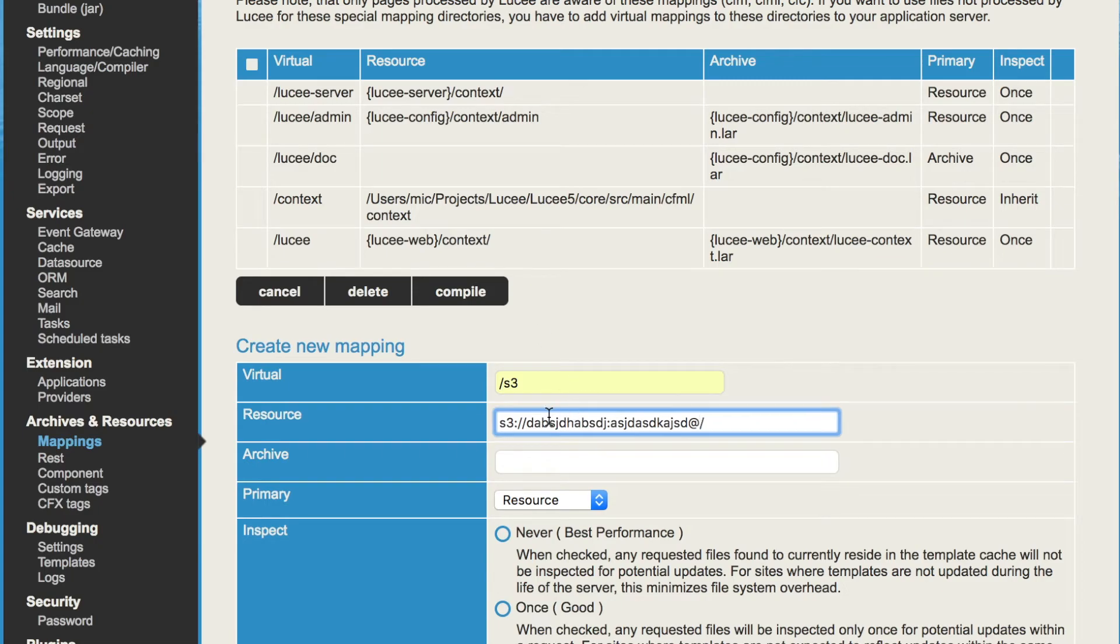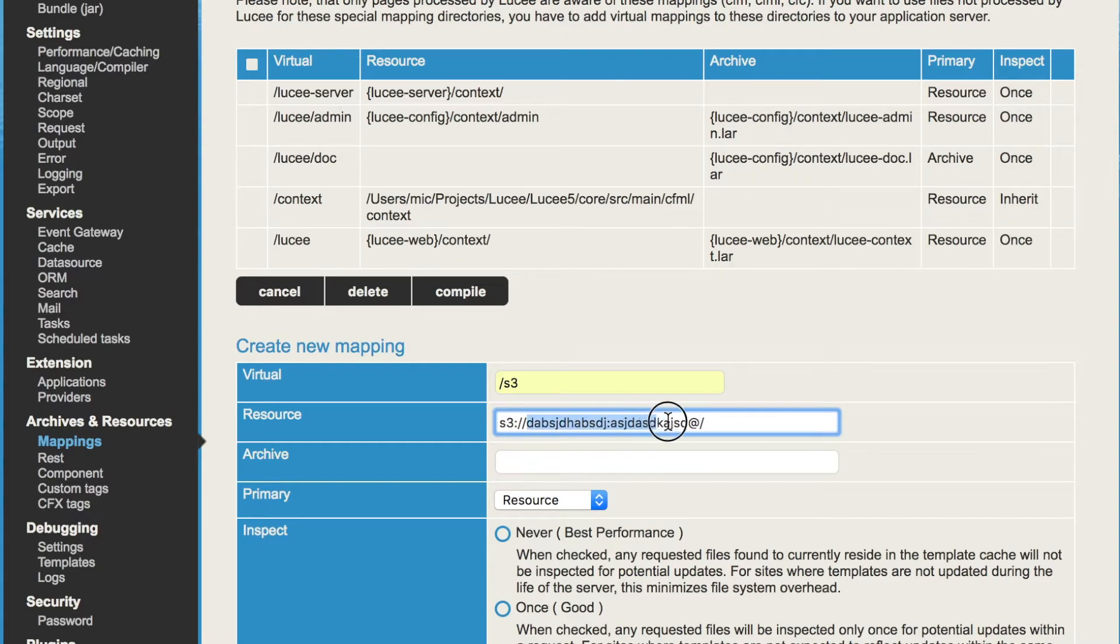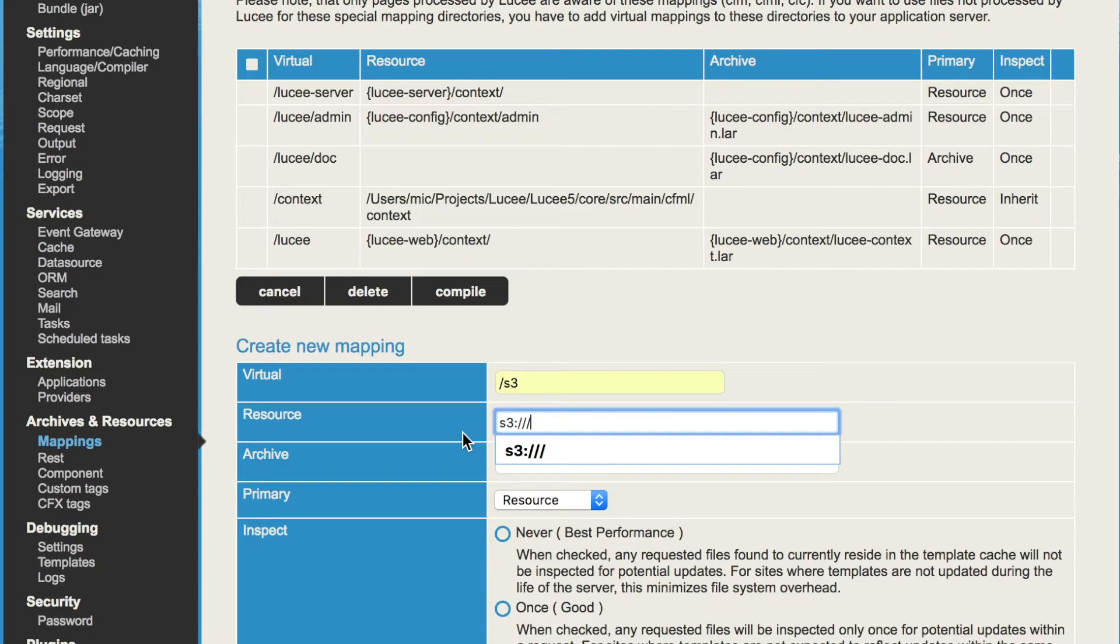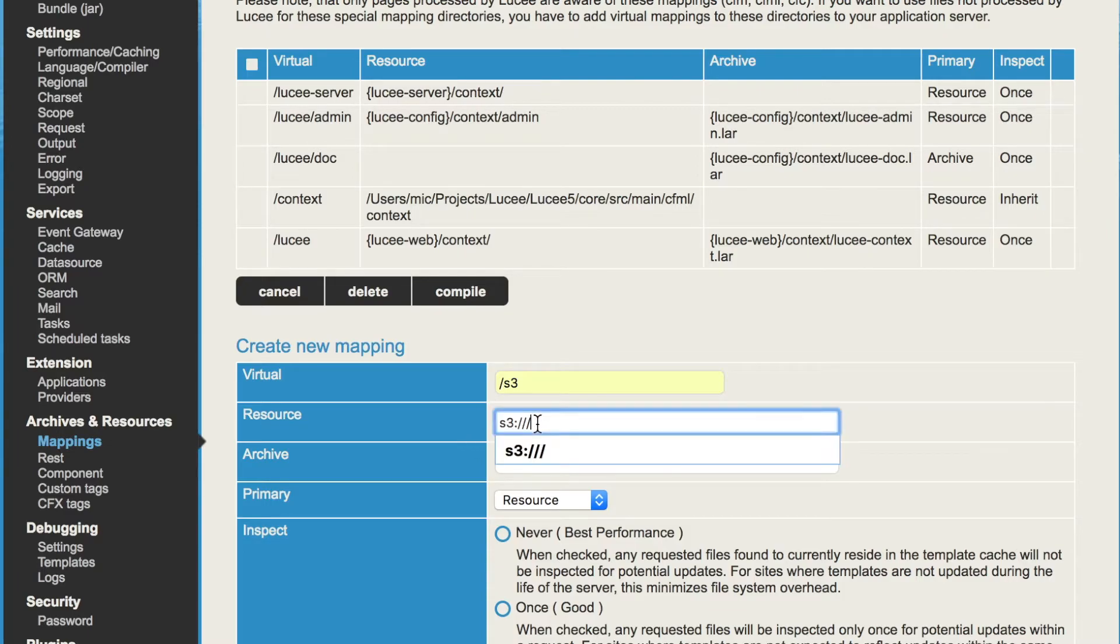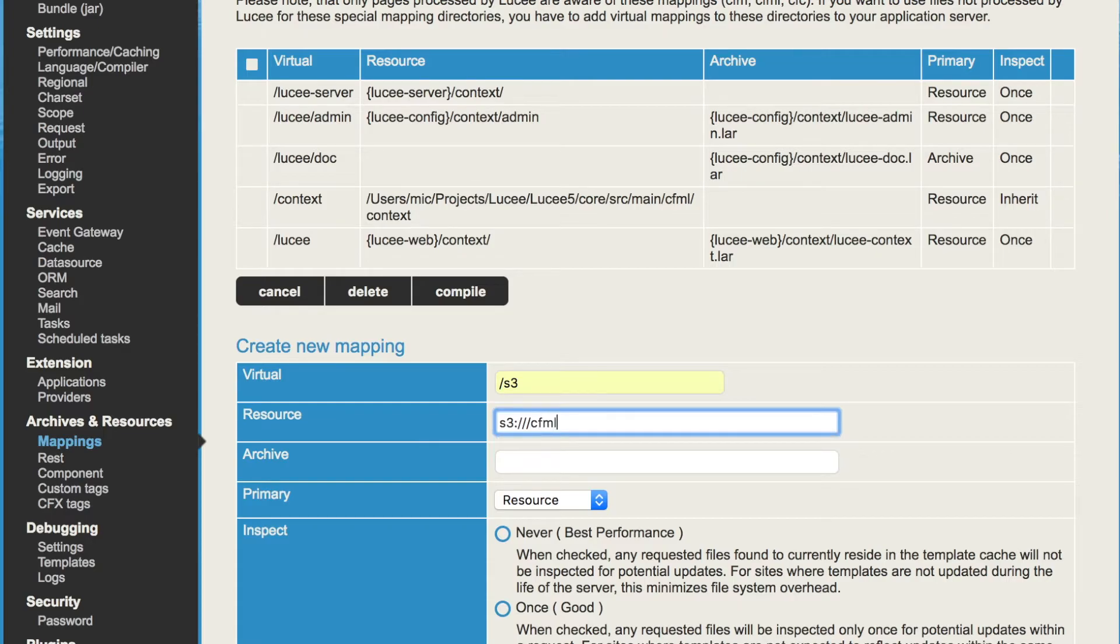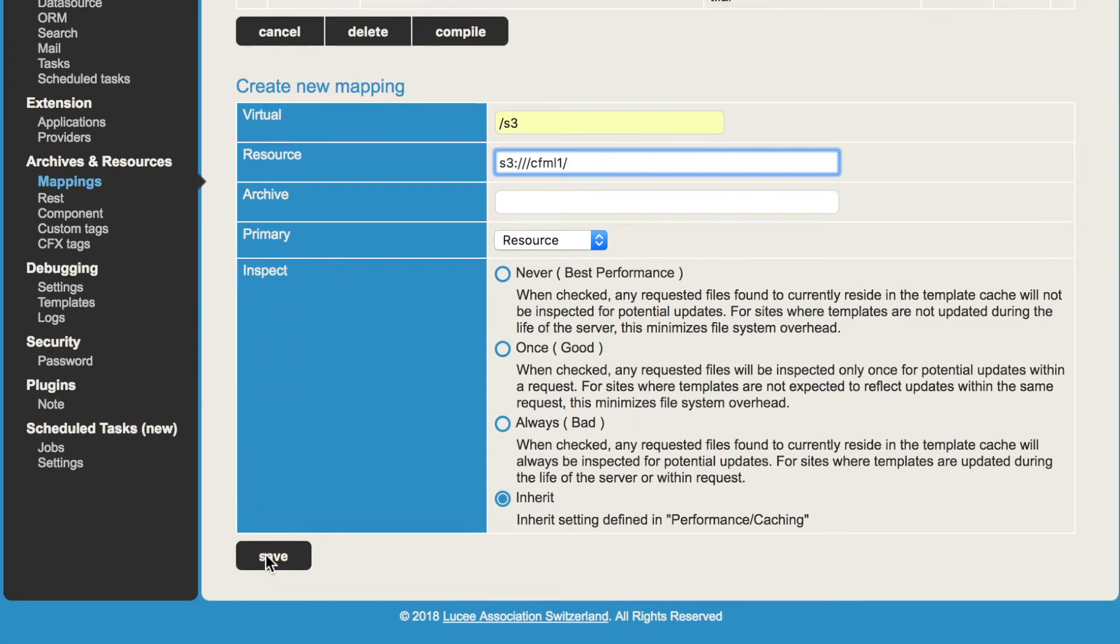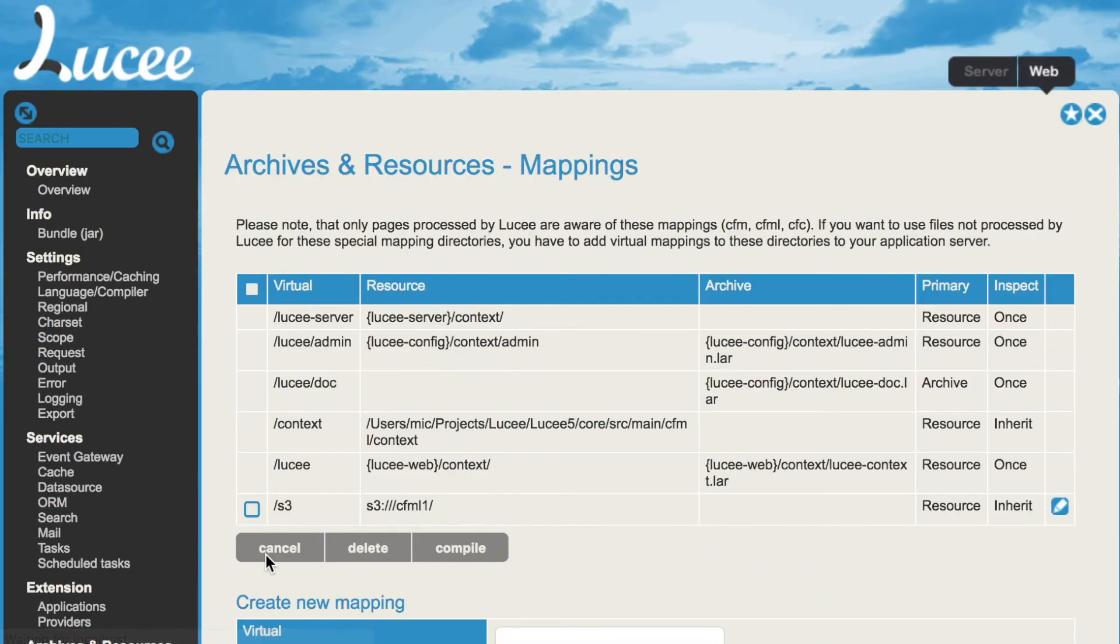Now that we have that in the environment variables, you have to restart the server that Lucee picks that up. But now that we have it, we can remove the credentials here and simply define S3 for that virtual path, we define the S3 resource. In that case, we have S3 cfml1. I store that mapping.